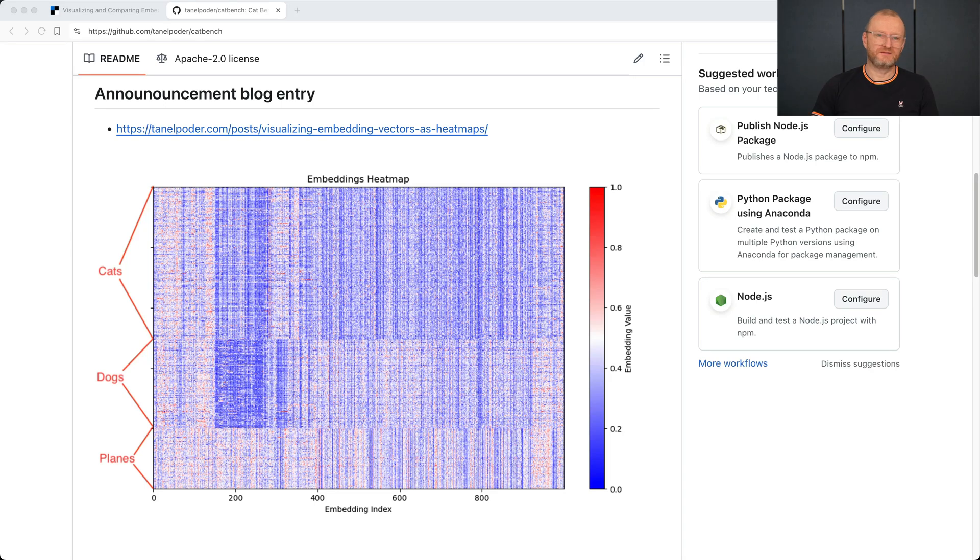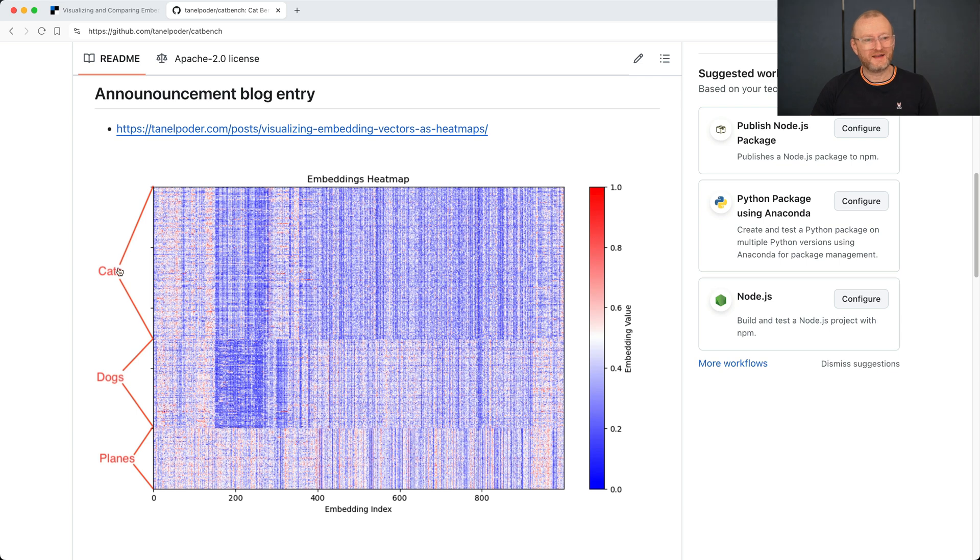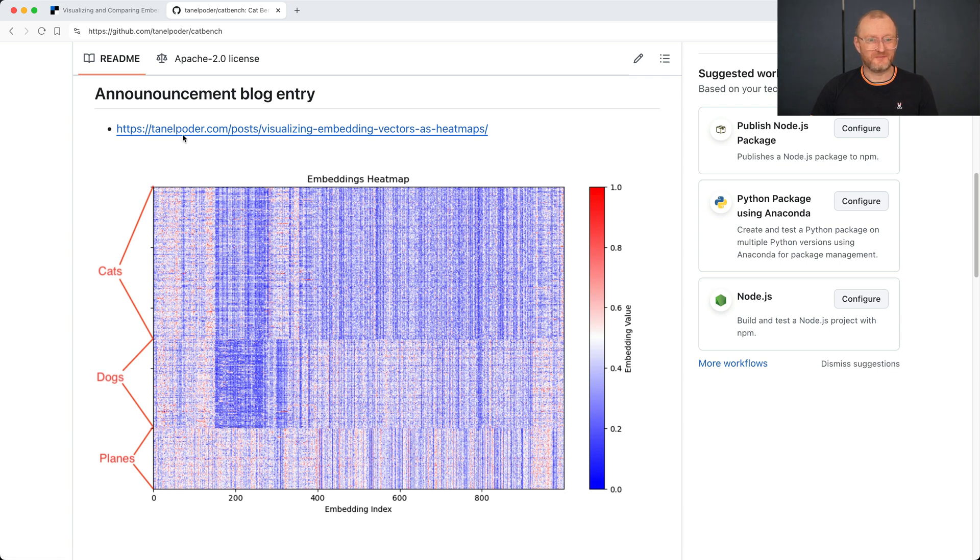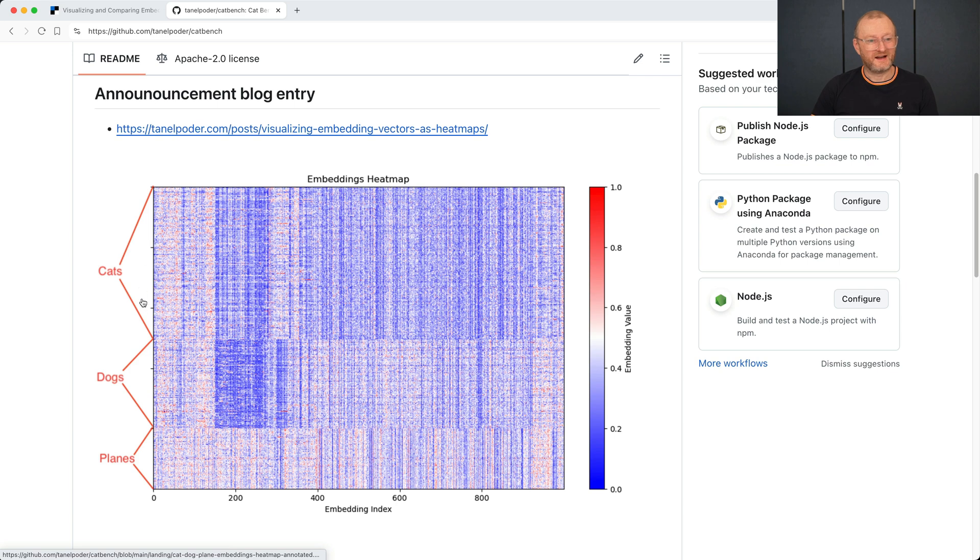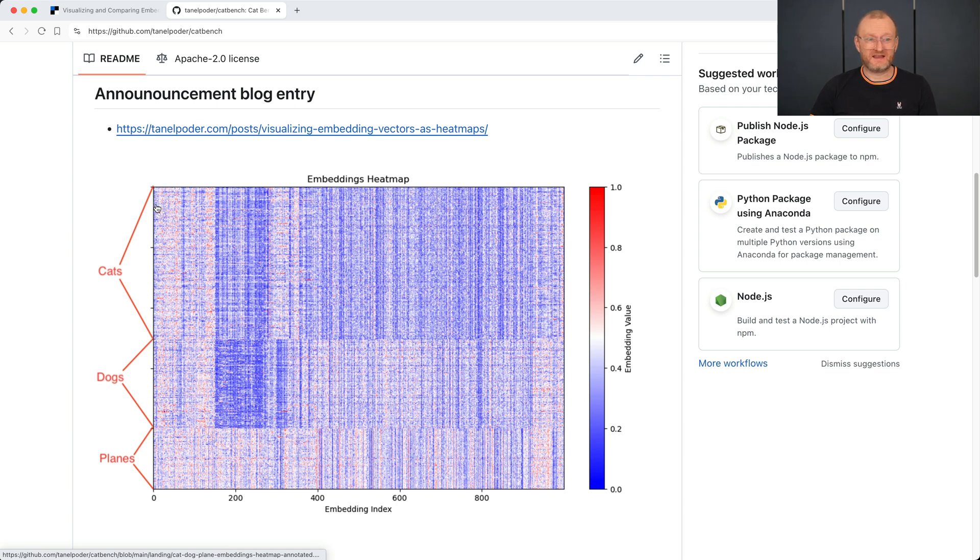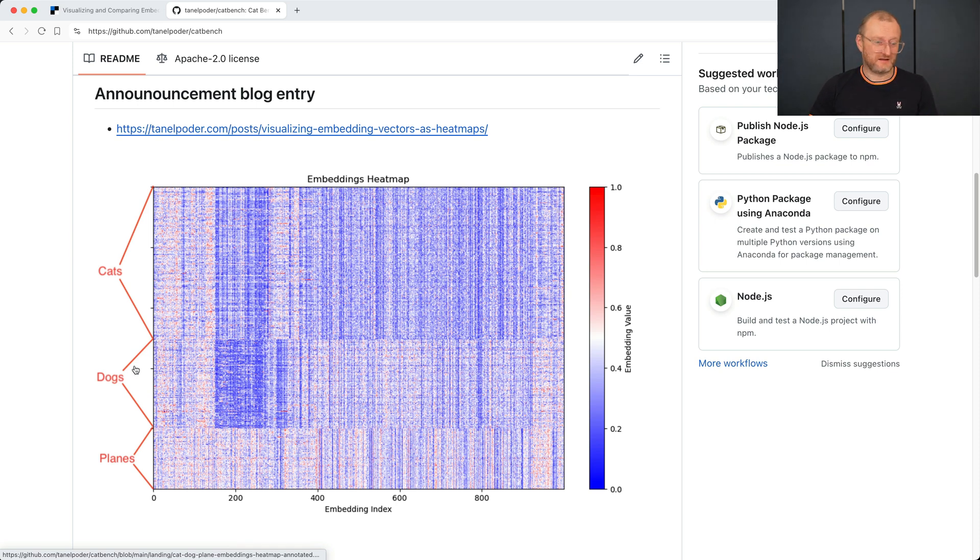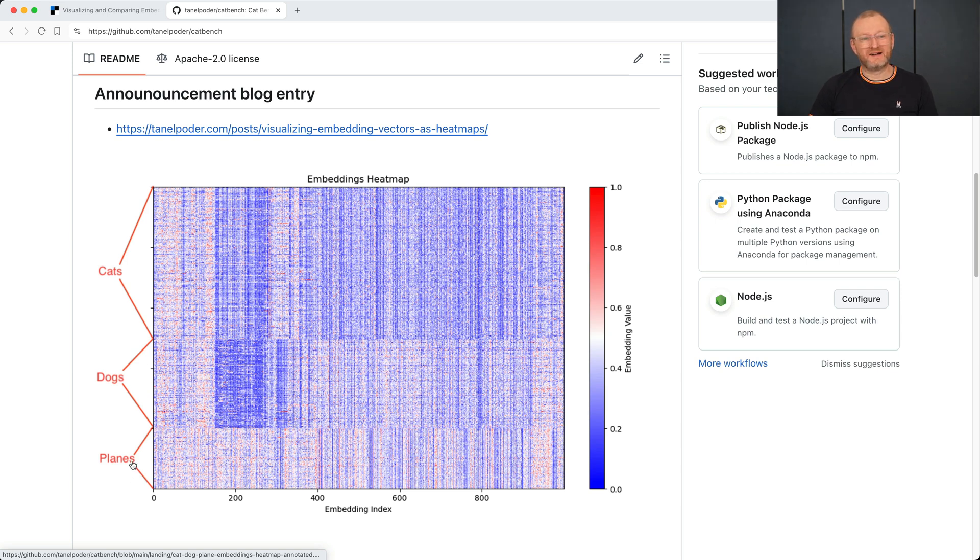So this is an interactive demo of visualizing embedding vectors computed from cats, dogs, and planes. And as you see from this image and my blog entry earlier, here is like 250 cats and each cat's embedding vector is plotted out as a line here. And a couple hundred dogs and a hundred planes or so, all on the same image.